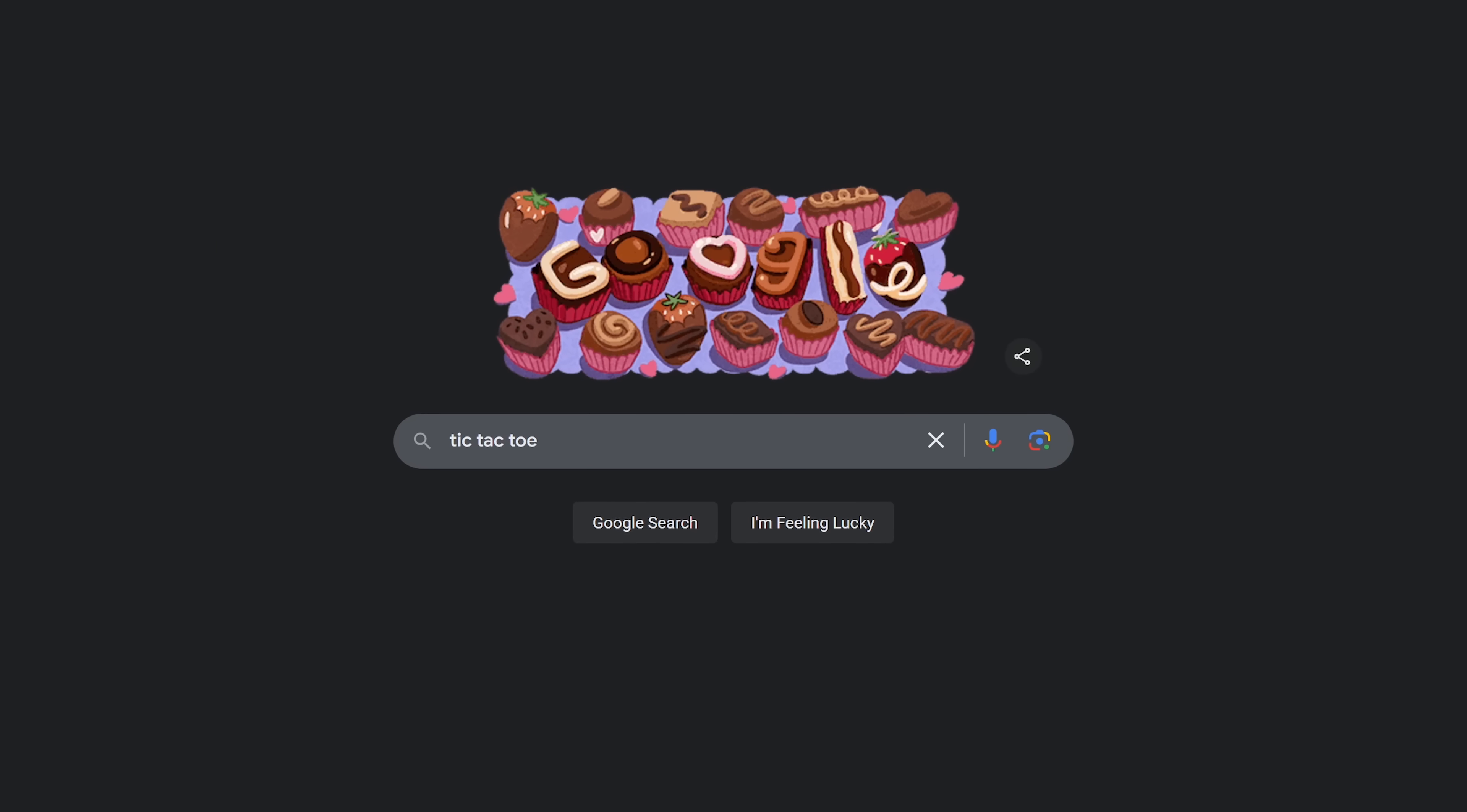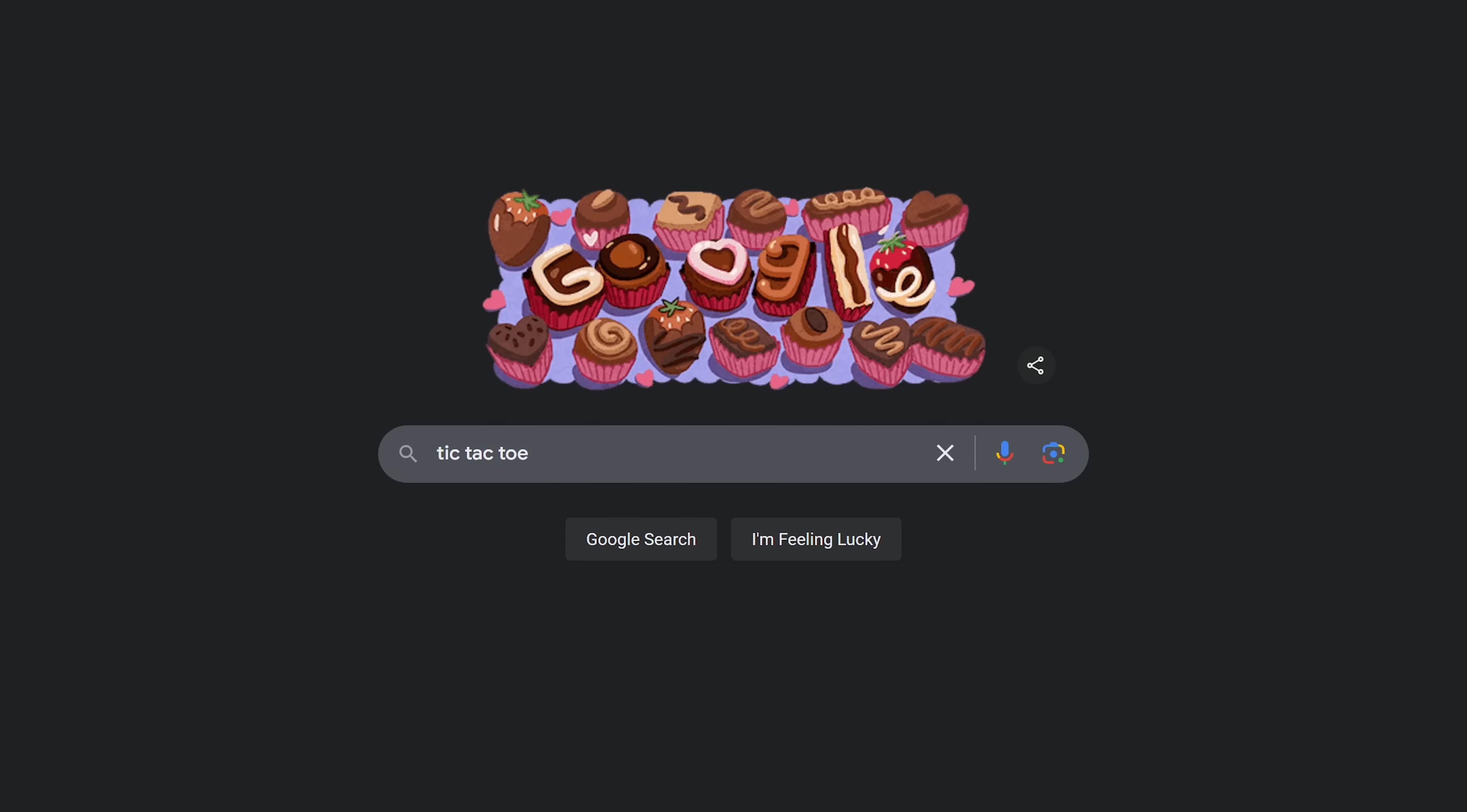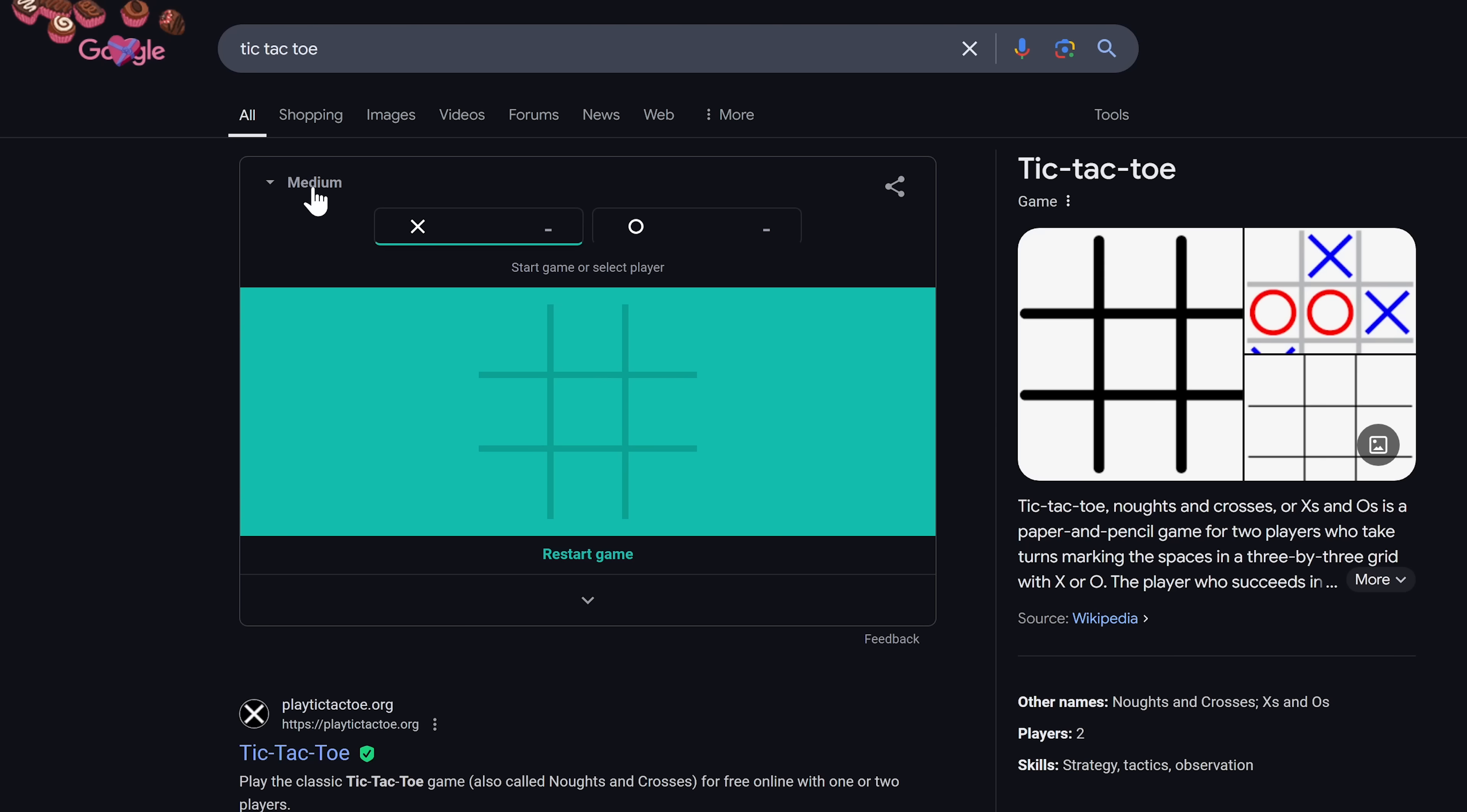Tic-Tac-Toe, also known in some regions as Knots and Crosses, is a game where two players take turns. The first player to get their X's or O's in a row wins the game. Simply do a search for Tic-Tac-Toe.